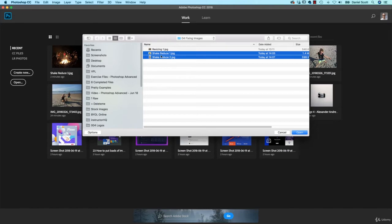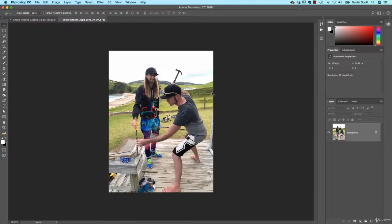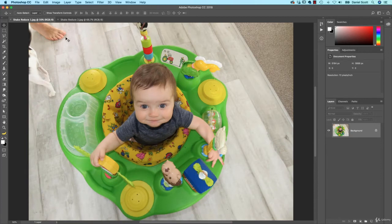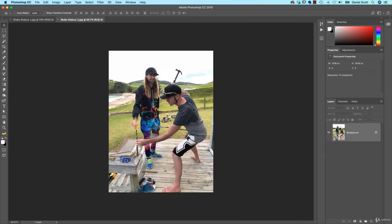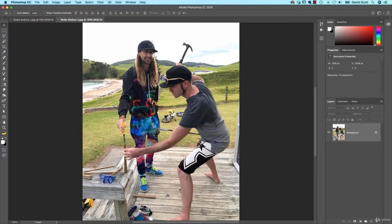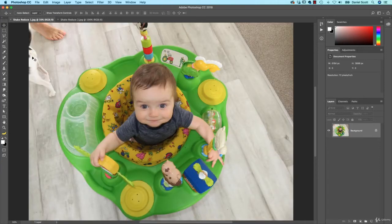To get started, let's open up the two images — Shake Reduction 1 and 2 from the O4 Fixing Images folder. Now the trouble with fixing this particular image — it's really hard to find stock library images of bad images, so you have to dive into your own. My baby's not going to mind if I use him, and Phil doesn't even have an internet connection, so he's not going to know. So let's start with Oliver, my new little baby. I love this picture, but he was just wriggling around too much, so he's kind of a little bit blurry. The background's kind of in OK focus — it's just a cell phone picture.